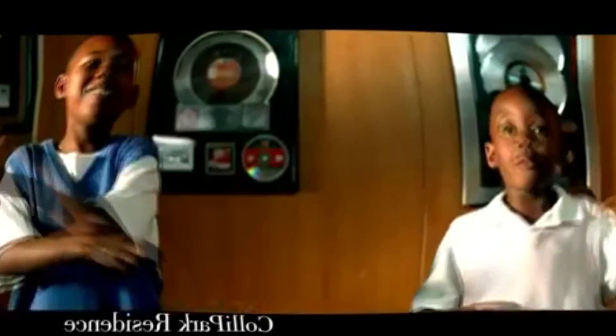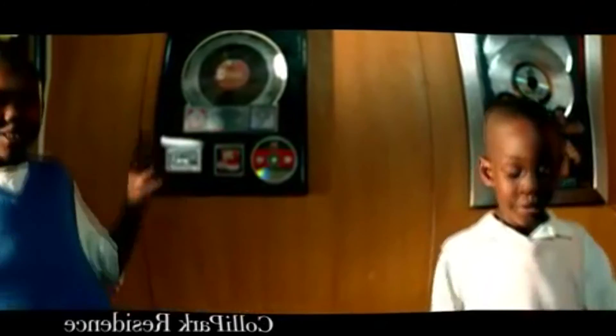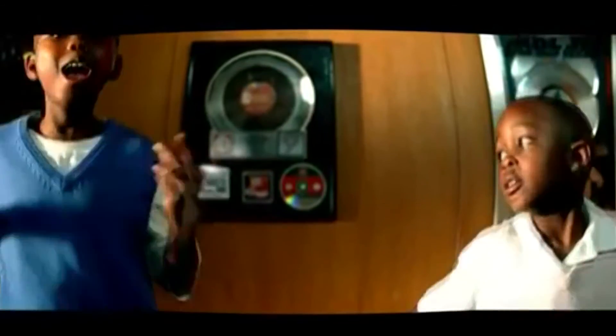Soulja Boy in it up! Watch me crank that, watch me up! Watch me crank that Soulja Boy Superman! And watch me you! And watch me you! And watch me you!